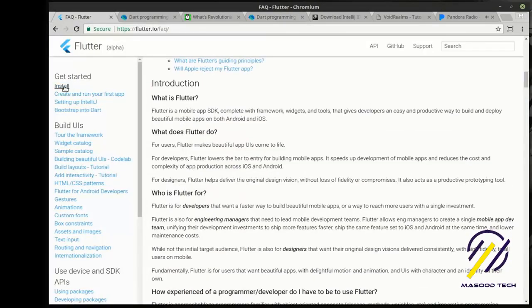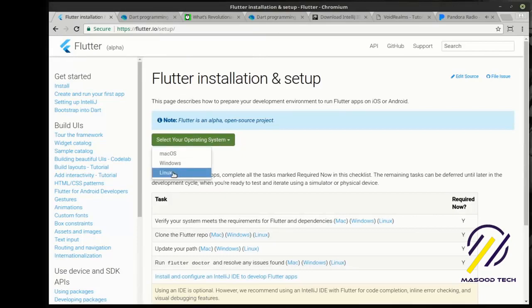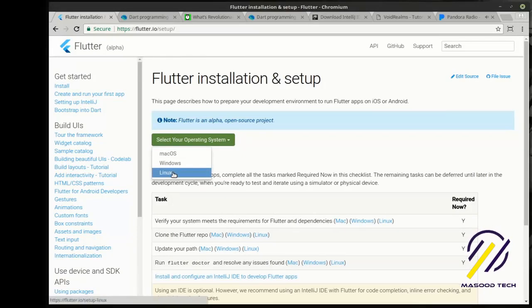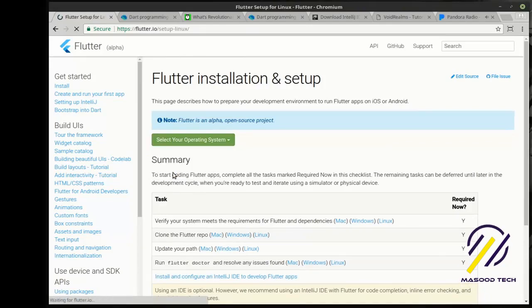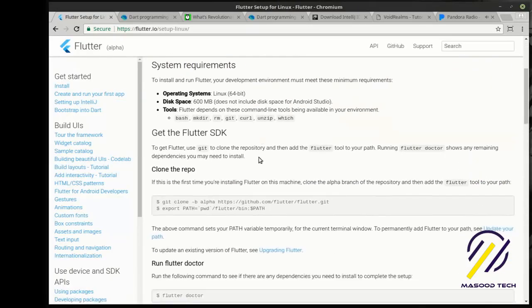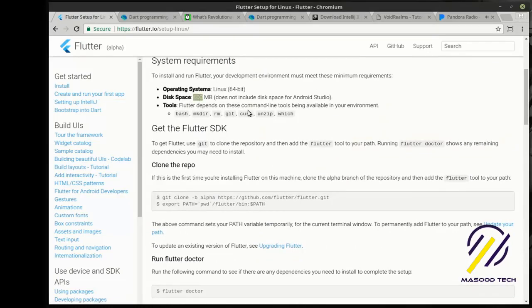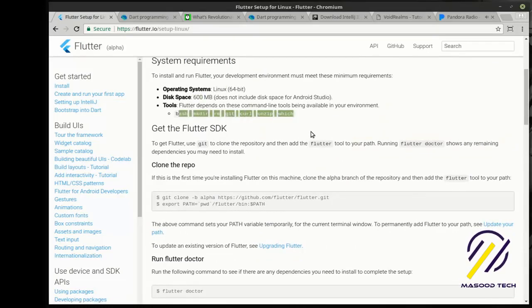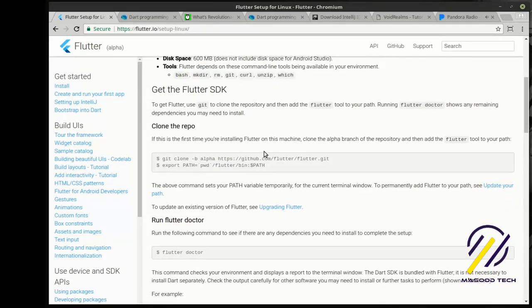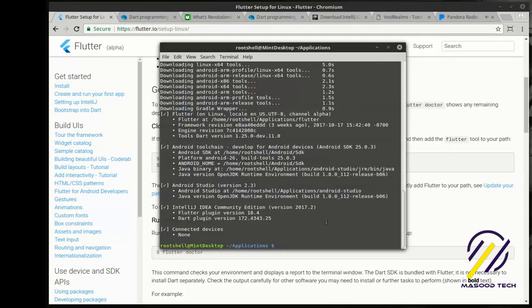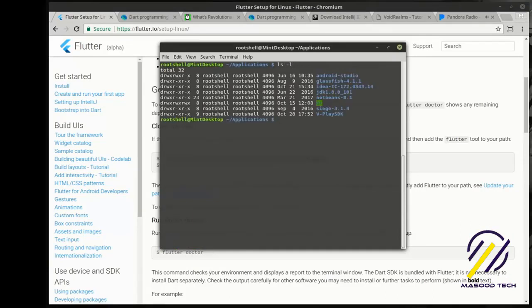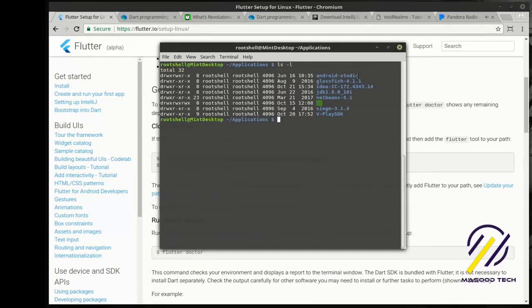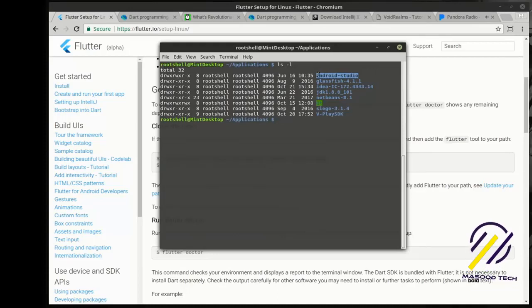So first thing we need to do with Flutter is actually install it. We're going to select our operating system. I'm on Linux. I have Mac OS and Windows. They're all just dead simple to install. The first thing we'll need to do is actually make sure we have the system requirements. Do I have X number of space? Am I running this platform? Do these commands actually work? Without further ado, we're going to get this.